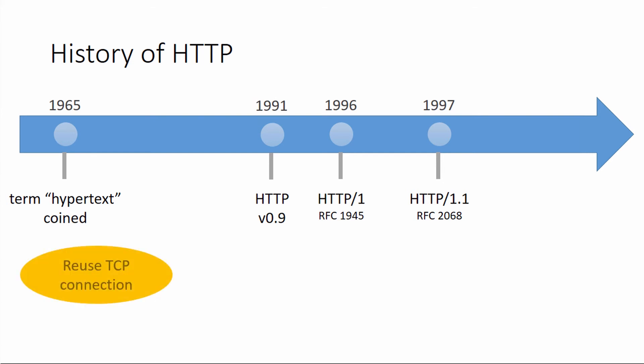That was the reuse of the TCP connection. In version 0.9, there was one TCP connection, one TCP handshake per document that was sent. With 1.1, TCP connections could be reused. They weren't long-lived, but they could live through multiple request-response sessions. The servers were allowed to do that to make more efficient use of the network resources.